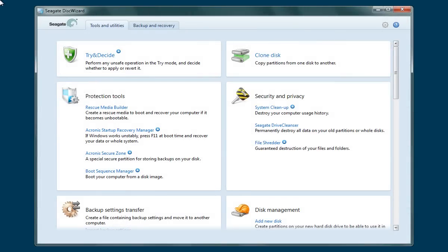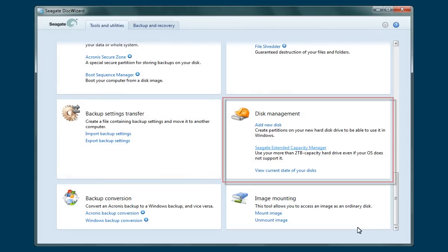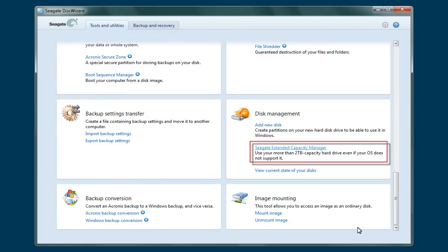To begin, launch DiskWizard. After DiskWizard opens, scroll to the lower portion of the page. Navigate to the Disk Management section and click on the Seagate Extended Capacity Manager link.